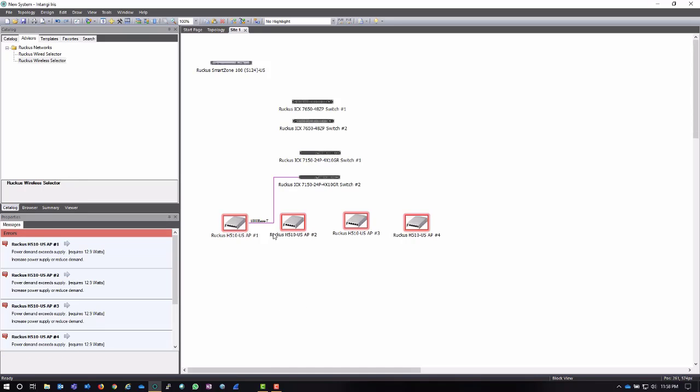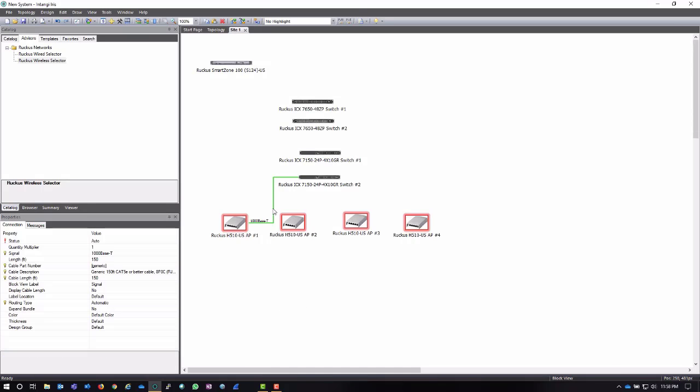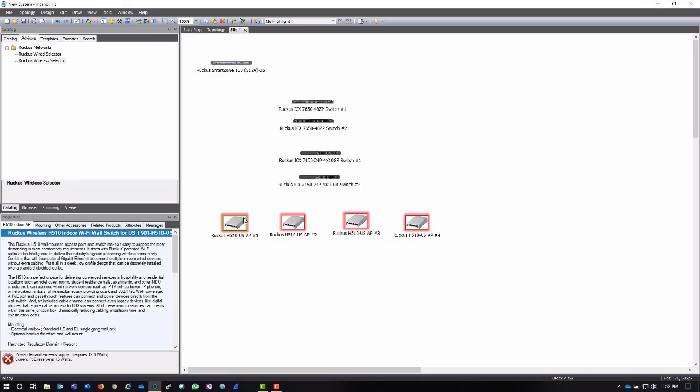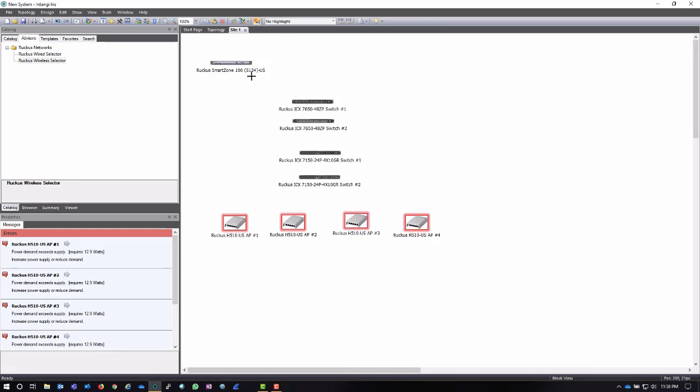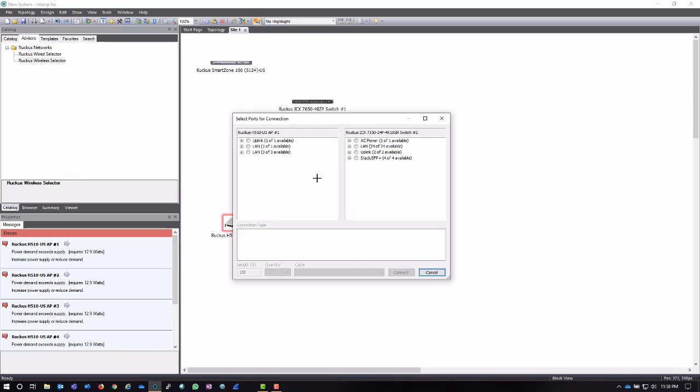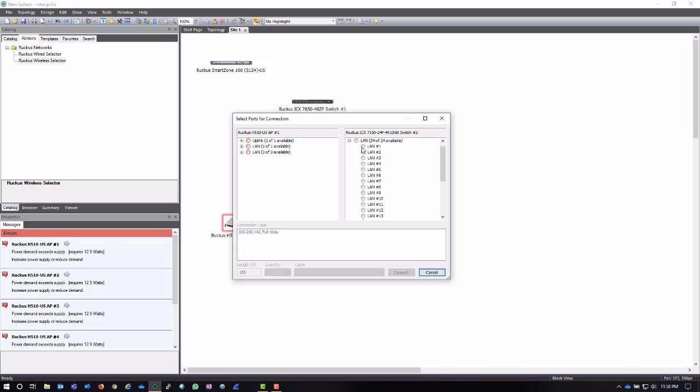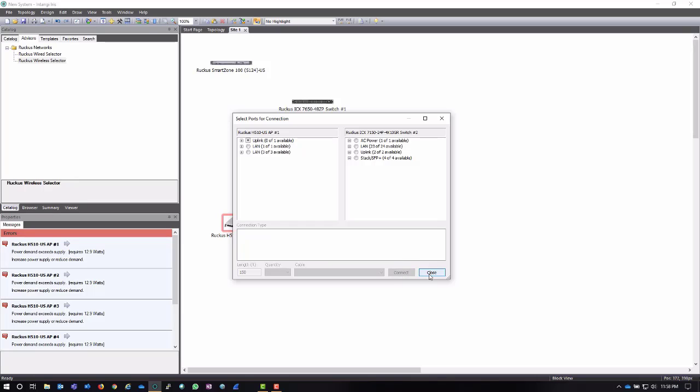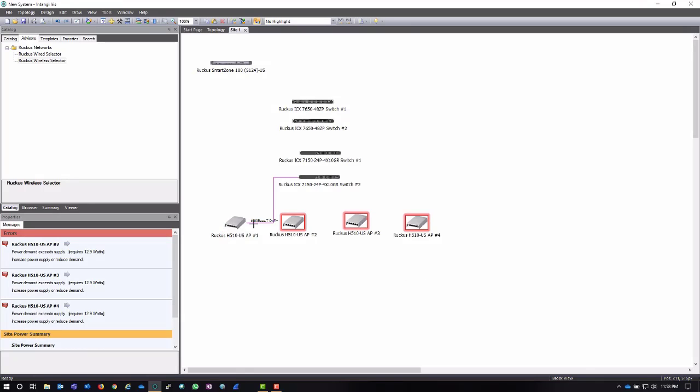So now when I come in here, I can highlight this connection and delete, and I can start that process again using the connection tool. I'm going to connect it to this switch. I'm going to select the uplink, and I'm going to select one of the connections over here and click connect and close. And now you notice that this AP is now very happy because it's actually being supplied power from a Power over Ethernet switch.